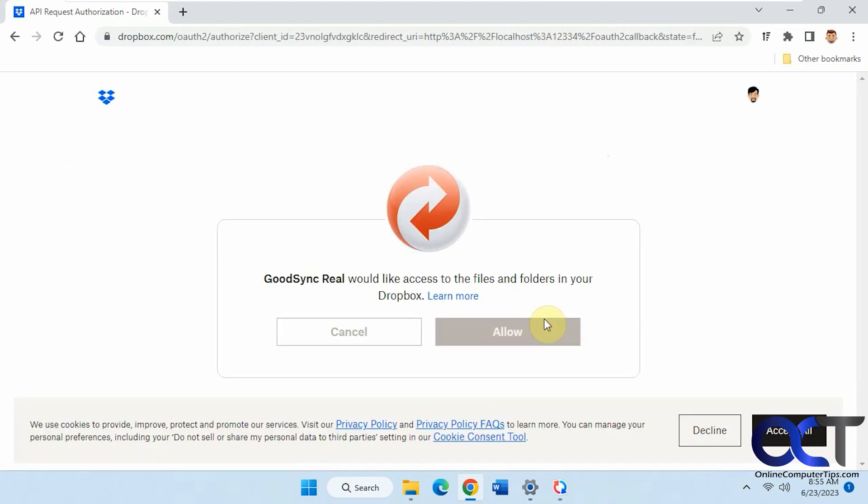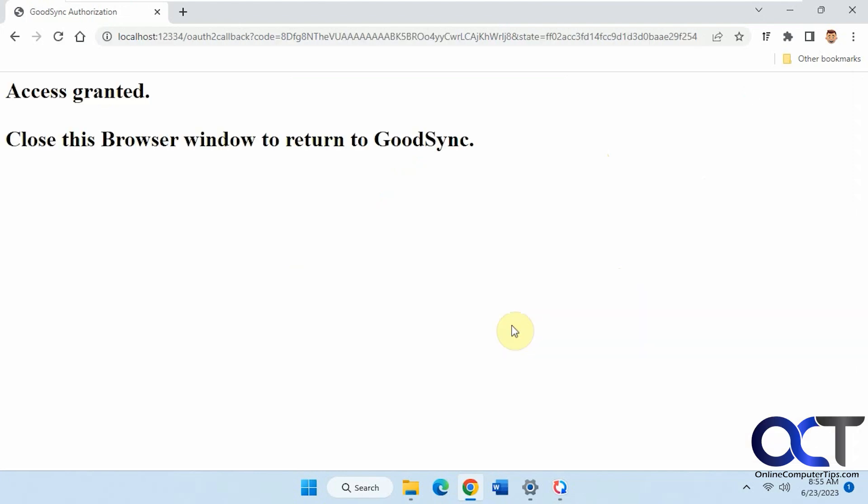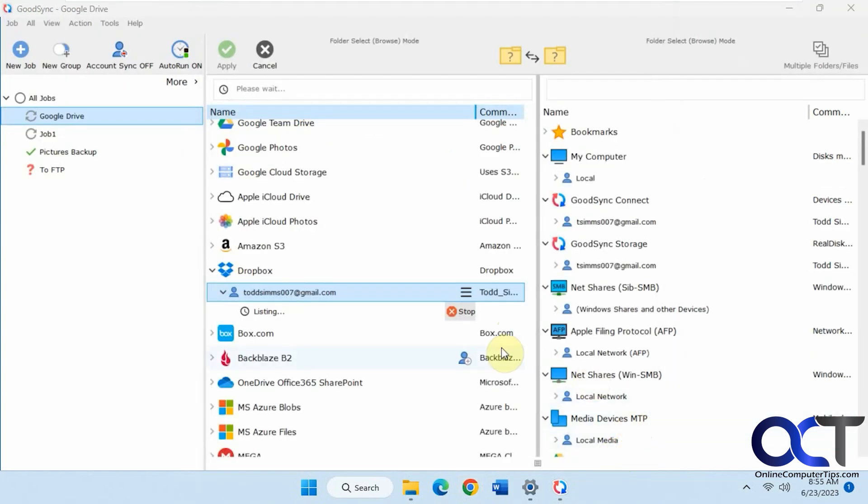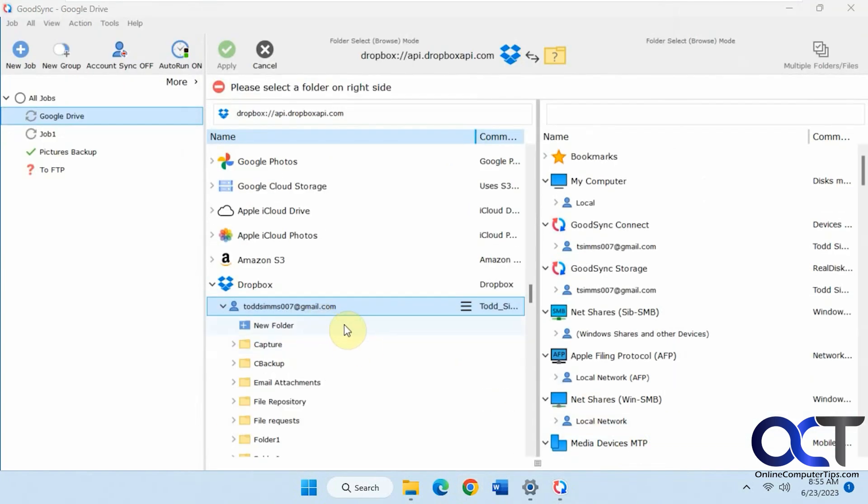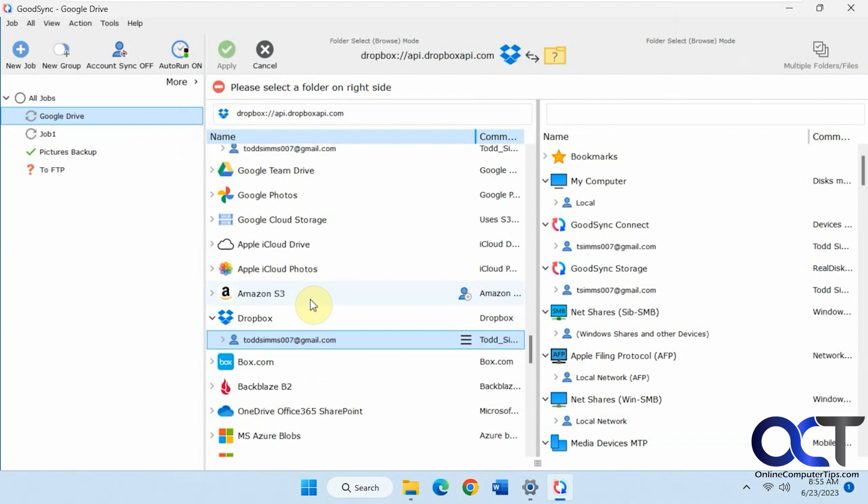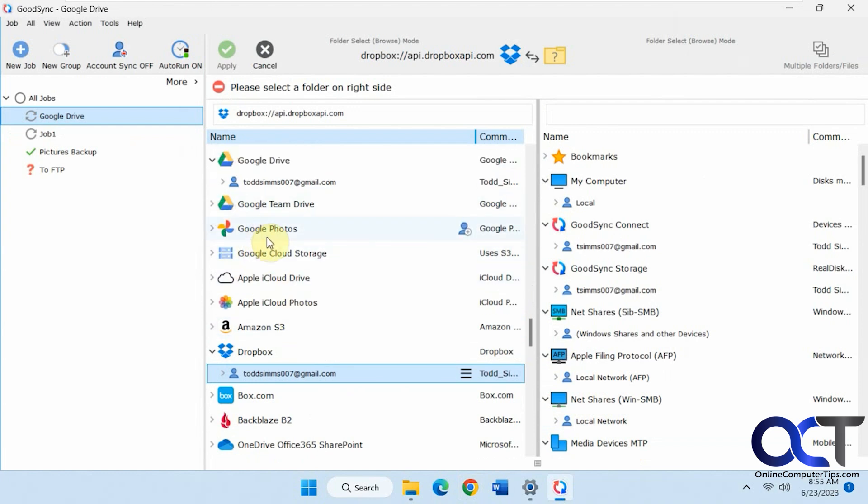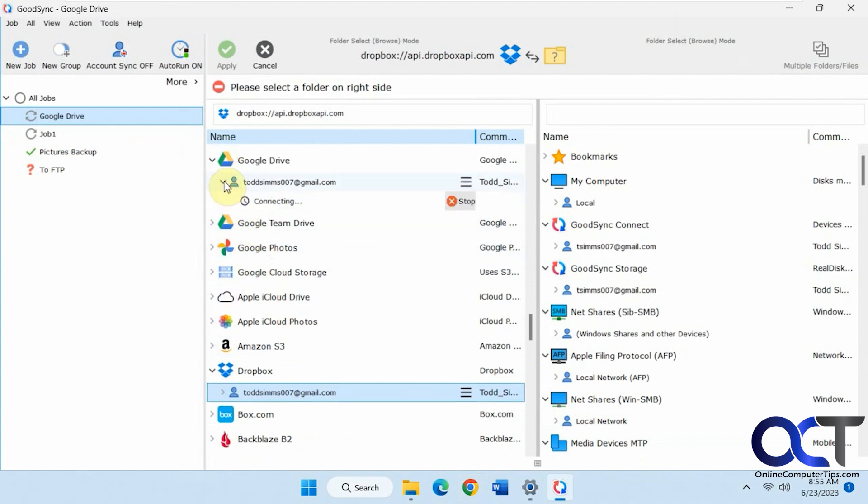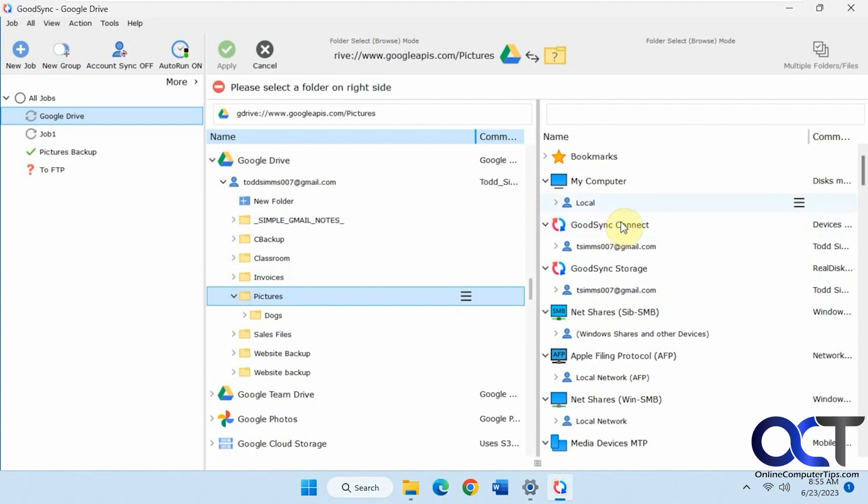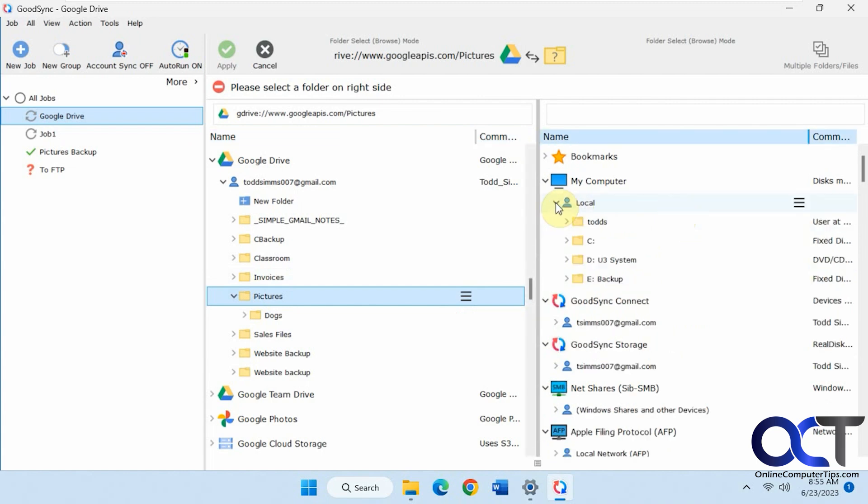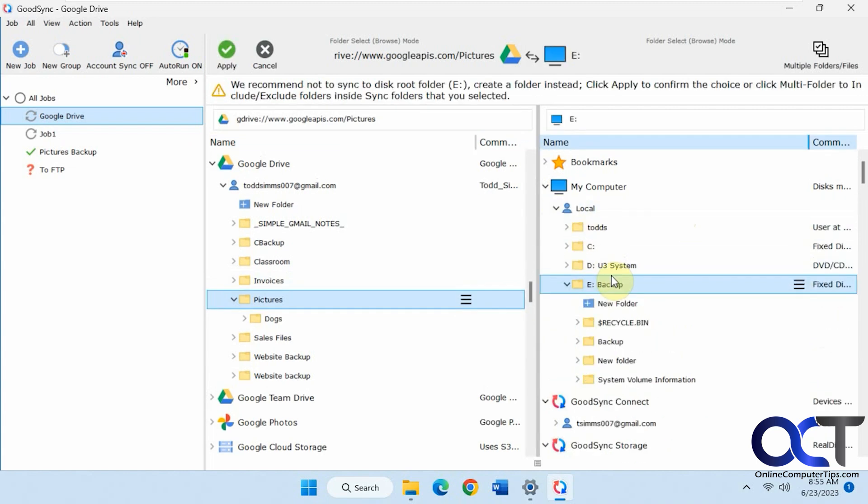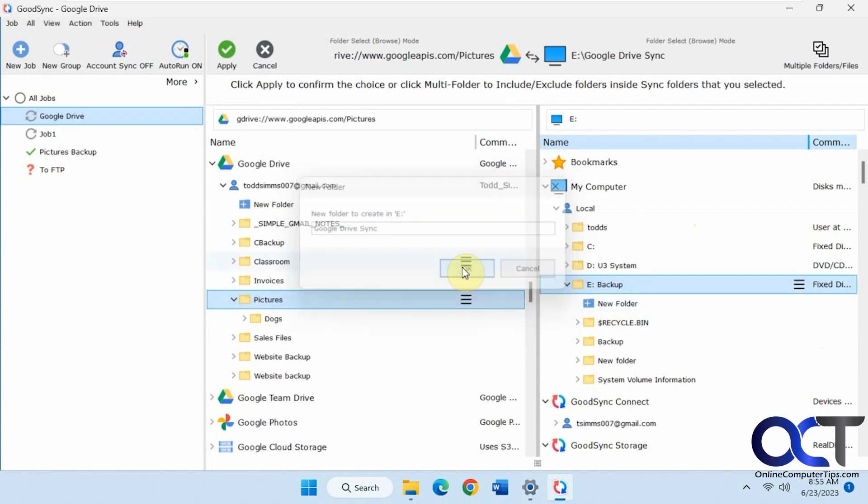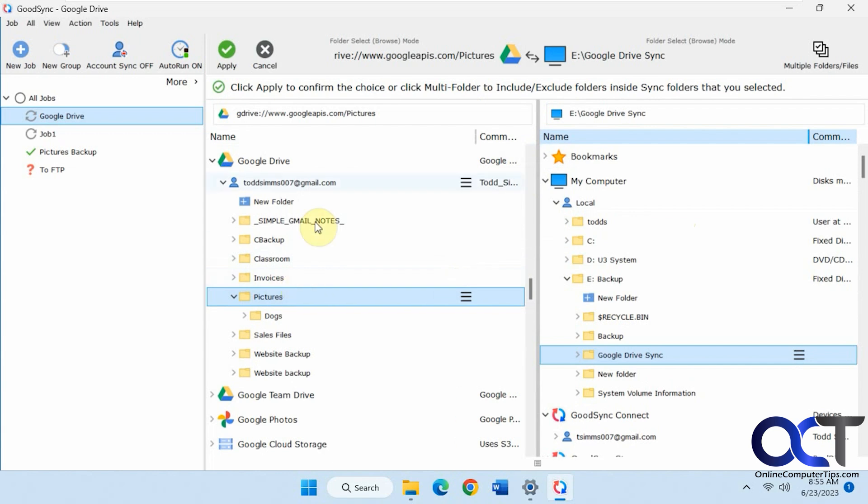And then allow it. Every platform is going to be a little different. Now you can see we have our Dropbox folder here. So that's just my example. Let's go back to the Google. Let's say we're going to take this pictures folder here, and we're going to sync it over to our drive here. Let's make a new folder.